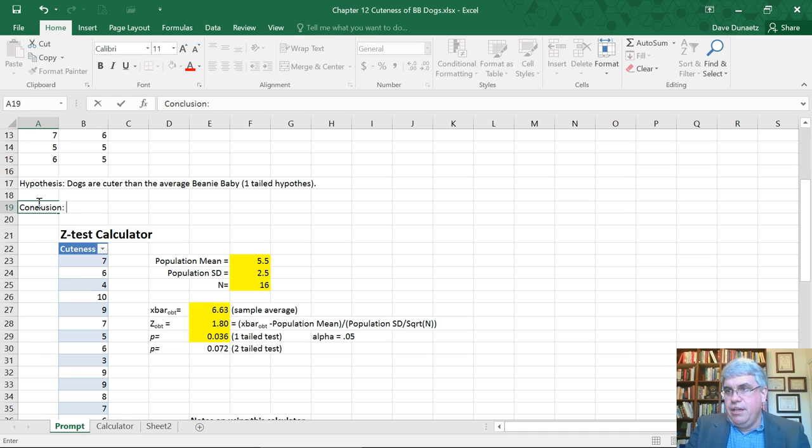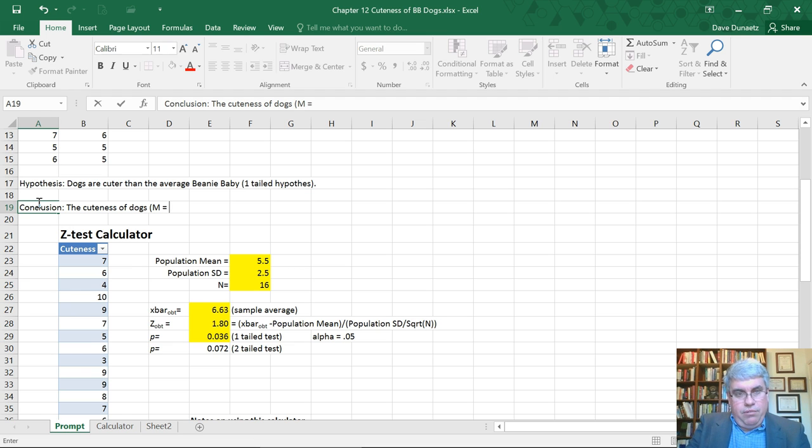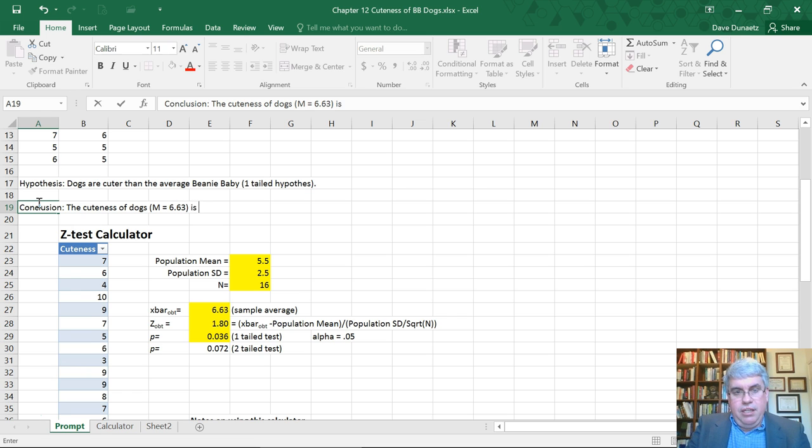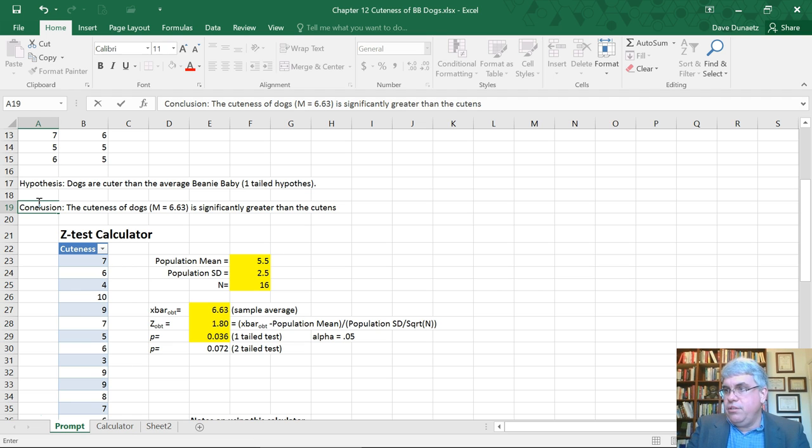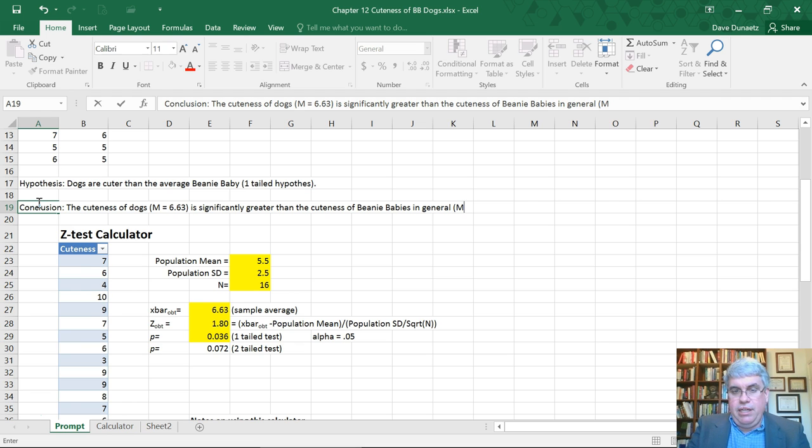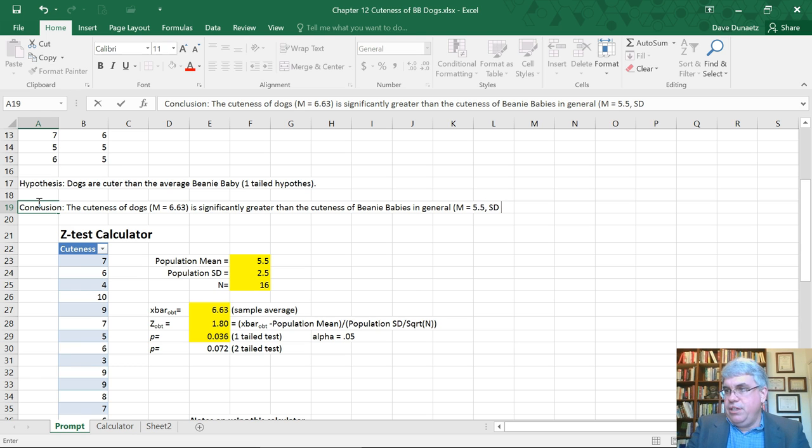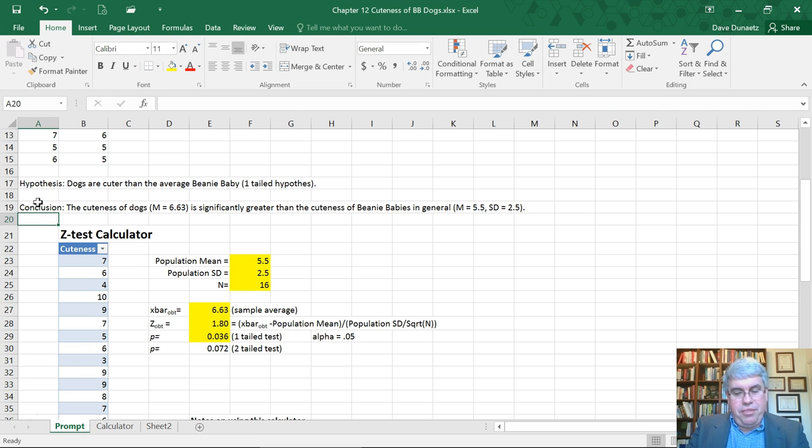Our conclusion can state that the cuteness of dogs, which had a mean of 6.63 (M = 6.63), is significantly greater than the cuteness of Beanie Babies in general, where the cuteness level mean is 5.5 with a standard deviation equal to 2.5. So we can say that the hypothesis that dogs are cuter than the average Beanie Baby is supported.